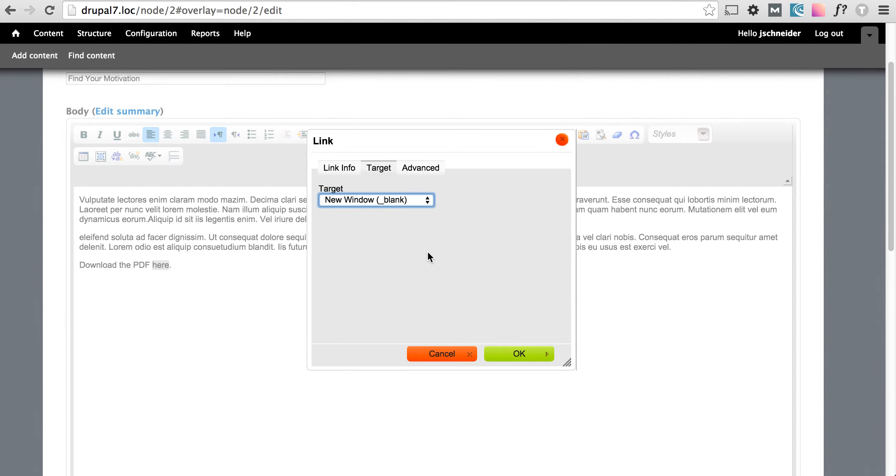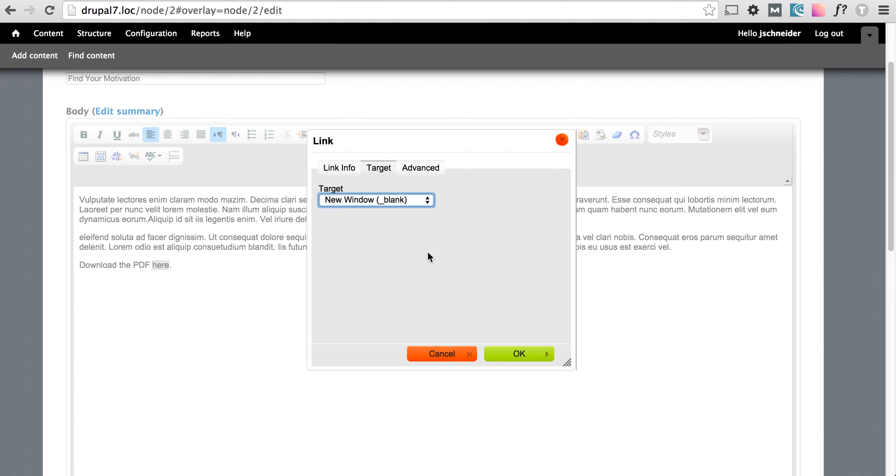Now it says new window however it comes down to the individual's browser settings if it's actually opening in a new window or if it's opening in a tab. That is a per user setting that's not something we can necessarily control, but we can say hey open this content in a new area.